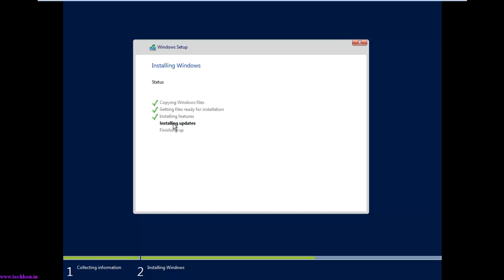It was installing the update, so after installing the update the system will get restarted. After restarting, it will configure the GUI version of Windows Server 2016. It will take some time, so you need to be patient.